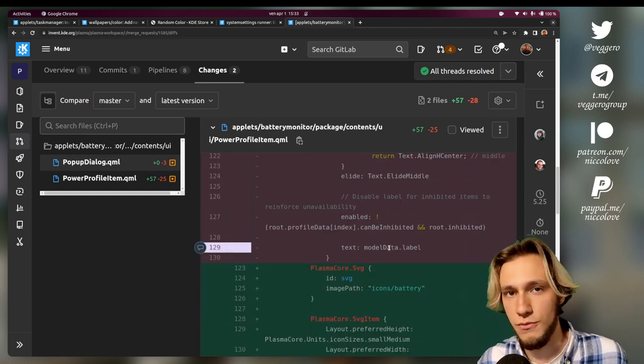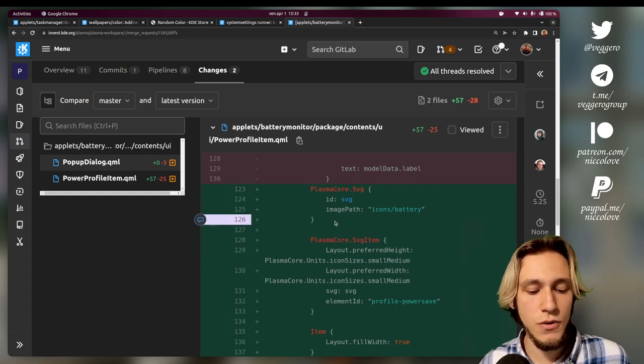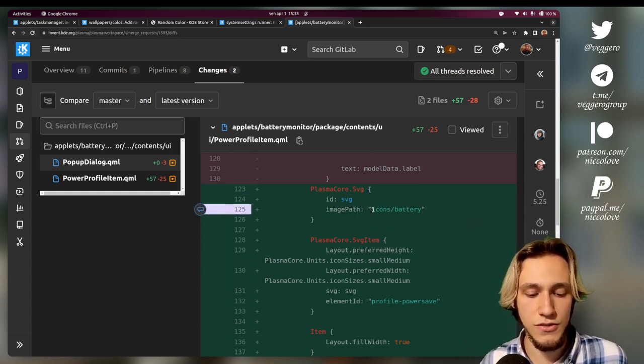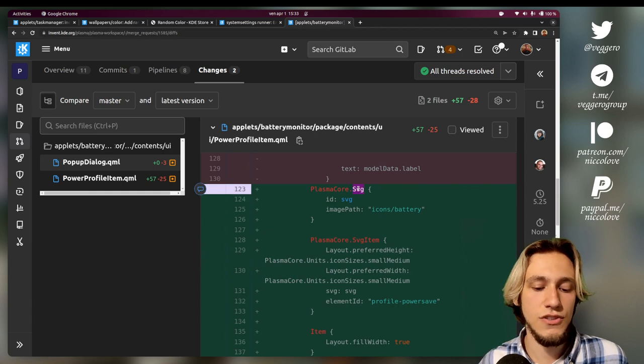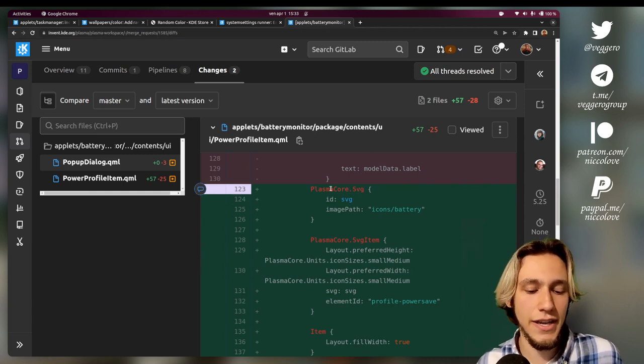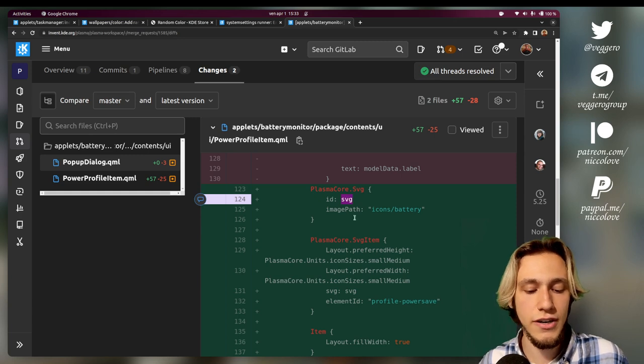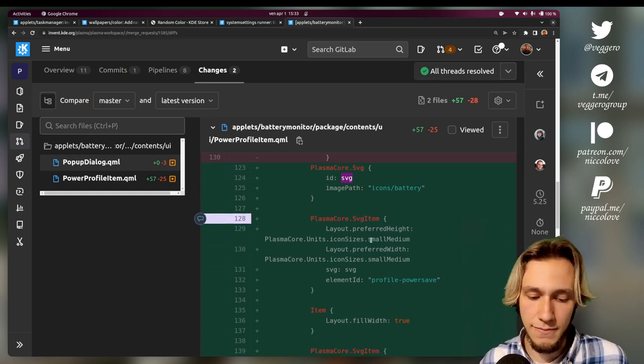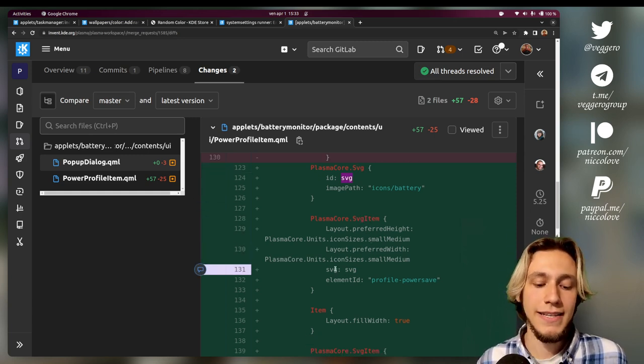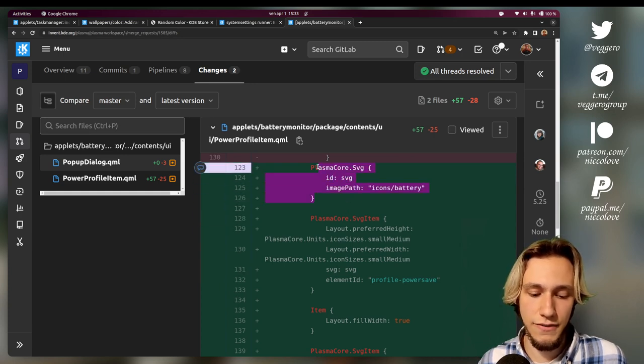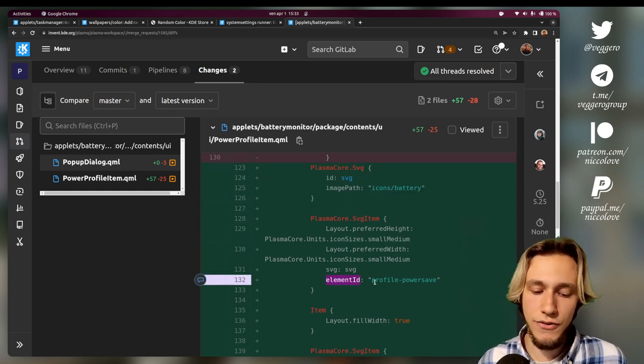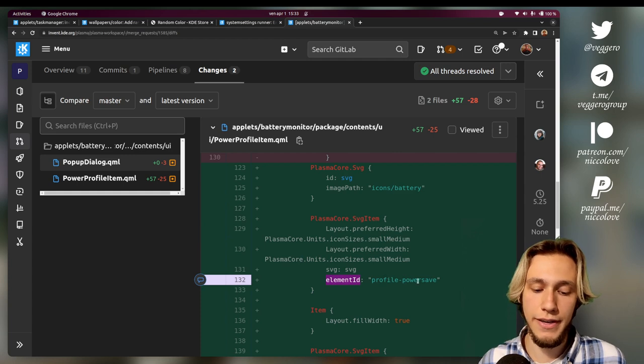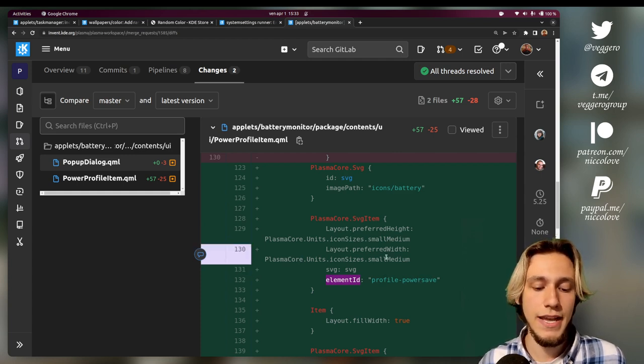Then we add an SVG which is icons/battery.svg, which is not actually an SVG element in the UI. It's just a reference to be used later by the SVG item. The SVG items take the SVG that we defined here. We ask for the element called 'profile-powersave,' and then we say it should have this size.